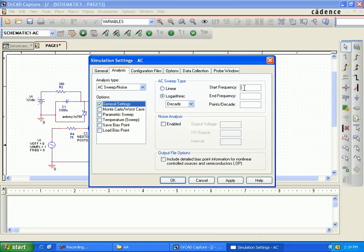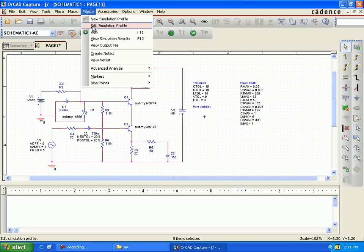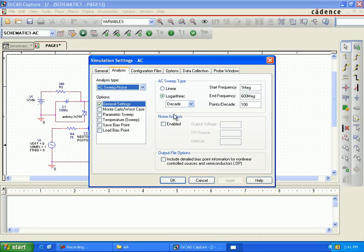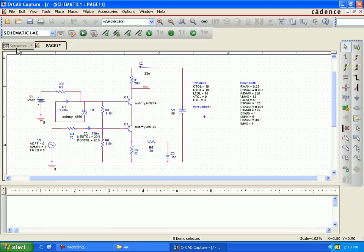Go to general settings and look at the frequency scale. The starting frequency is 1 MHz and the ending frequency is 600 MHz. Points per decade is set to 100. Select the norm option.